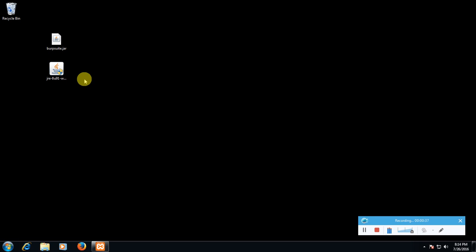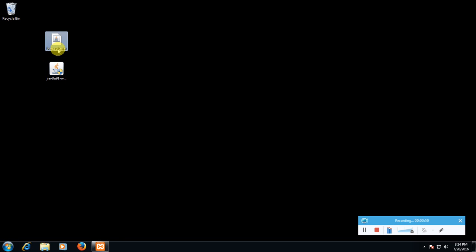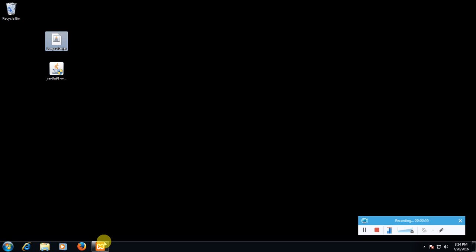So let's start. First we need Java in our system, I will give the link in the description, and a software called Burp Suite, its link is also in description.